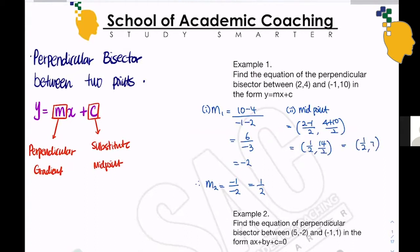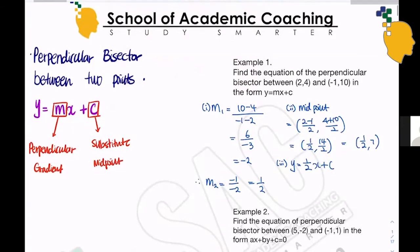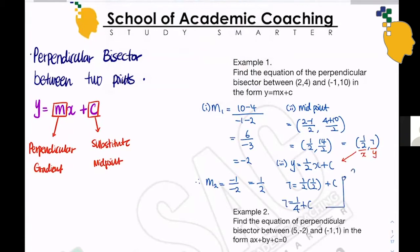We're going to substitute this midpoint into our equation to find the c value. Since our gradient is one half, we write y equals (1/2)x plus c. Substituting x equals one half and y equals 7: 7 equals (1/2) times (1/2) plus c, so 7 equals 1/4 plus c. Transposing gives c equals 7 minus 1/4 which is 27 over 4. So the equation is y equals (1/2)x plus 27/4.